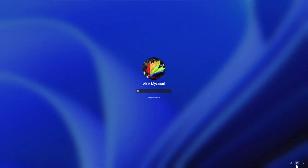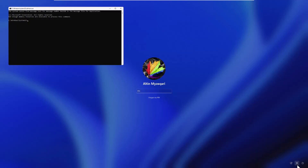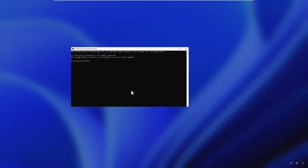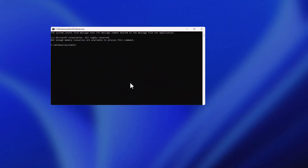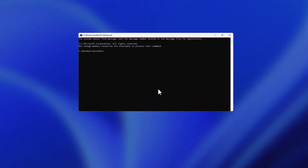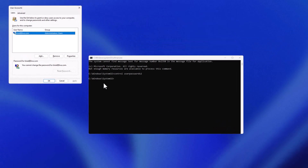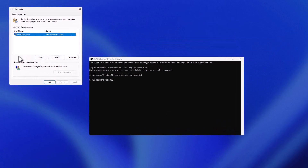Now click on the utilman button on the login screen, and instead of opening Accessibility it will open CMD. Tap on it and here we see that it is already open. You need to type 'control userpasswords2' — make sure you type this correctly — and if you do it correctly, the User Accounts window will show up.